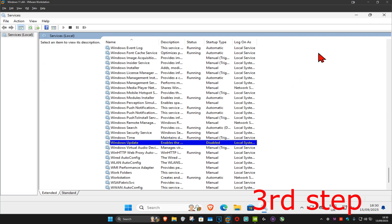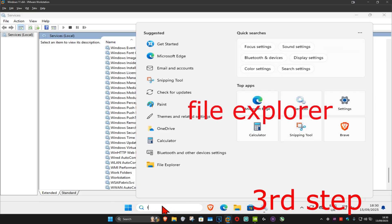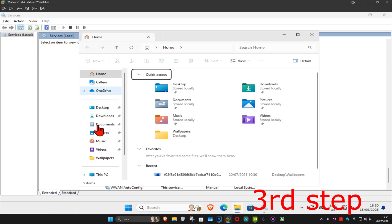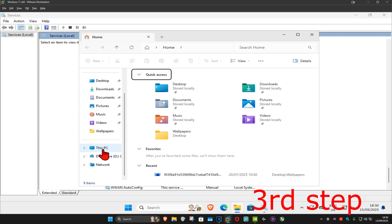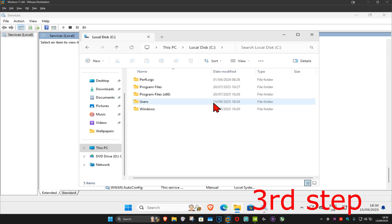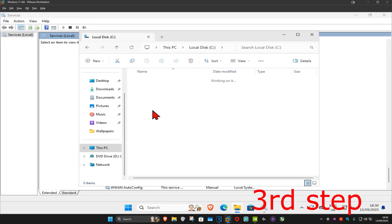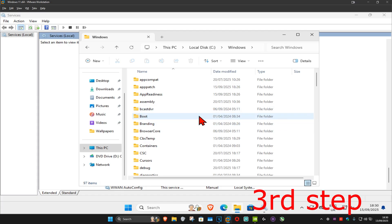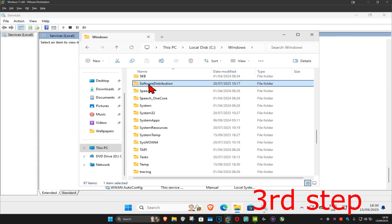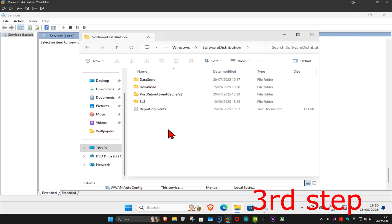For the next step, keep Services open and head over to search and type in 'File Explorer' and click on it. On the left-hand side, scroll down and click on 'This PC'. Find your drive with the Windows logo on it, double click on it, then click on 'Windows'. Now find the folder called 'SoftwareDistribution' and scroll down until you find it.